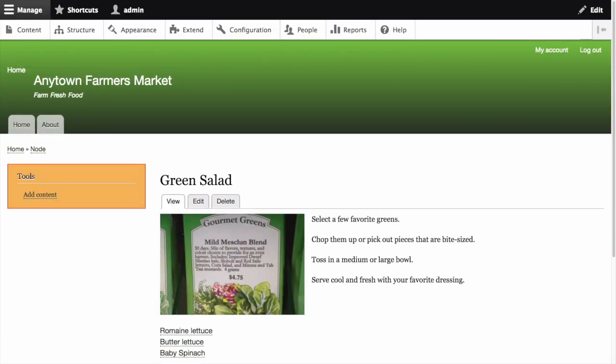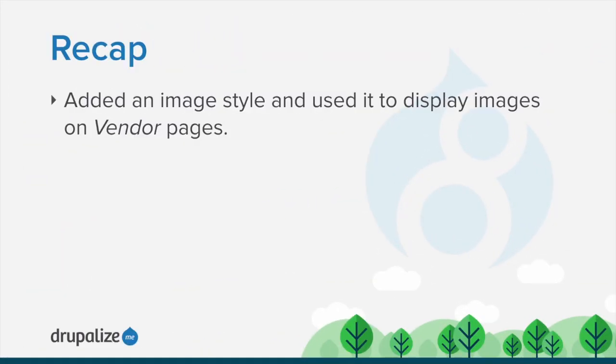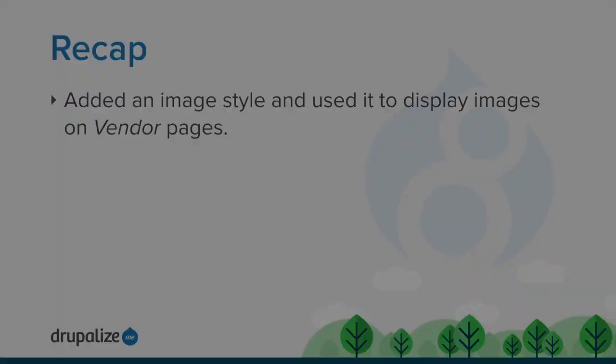See the written version of this tutorial for links to related tutorials and additional resources. In this tutorial, we added an image style and used it to display images on vendor pages.